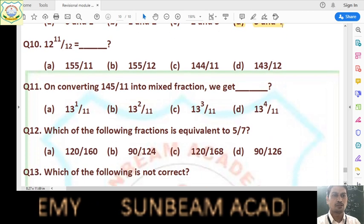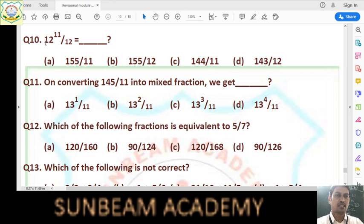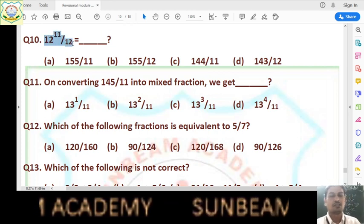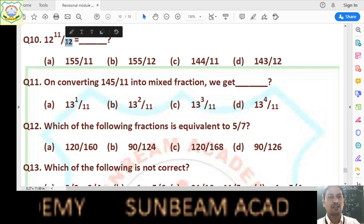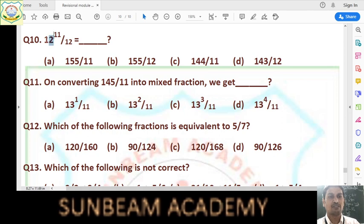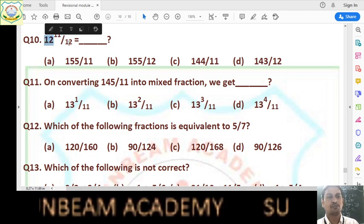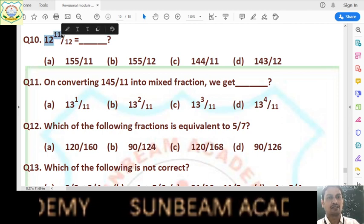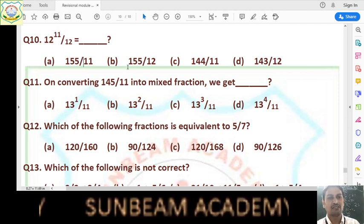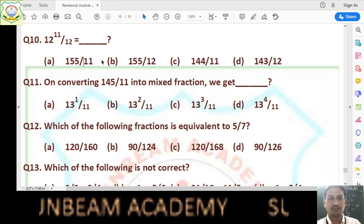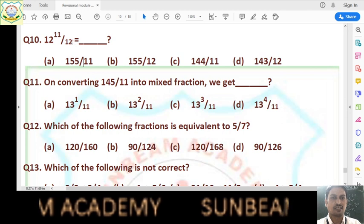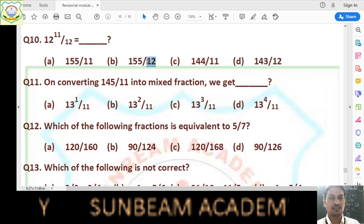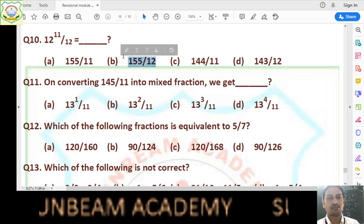Question number 10: convert 12 whole 11/12 into improper fraction. Denominator is 12 and whole number is 12. Multiply denominator by whole number: 12 × 12 = 144, then add numerator: 144 + 11 = 155. So numerator is 155 and denominator remains 12. Answer is 155/12, which is option B.